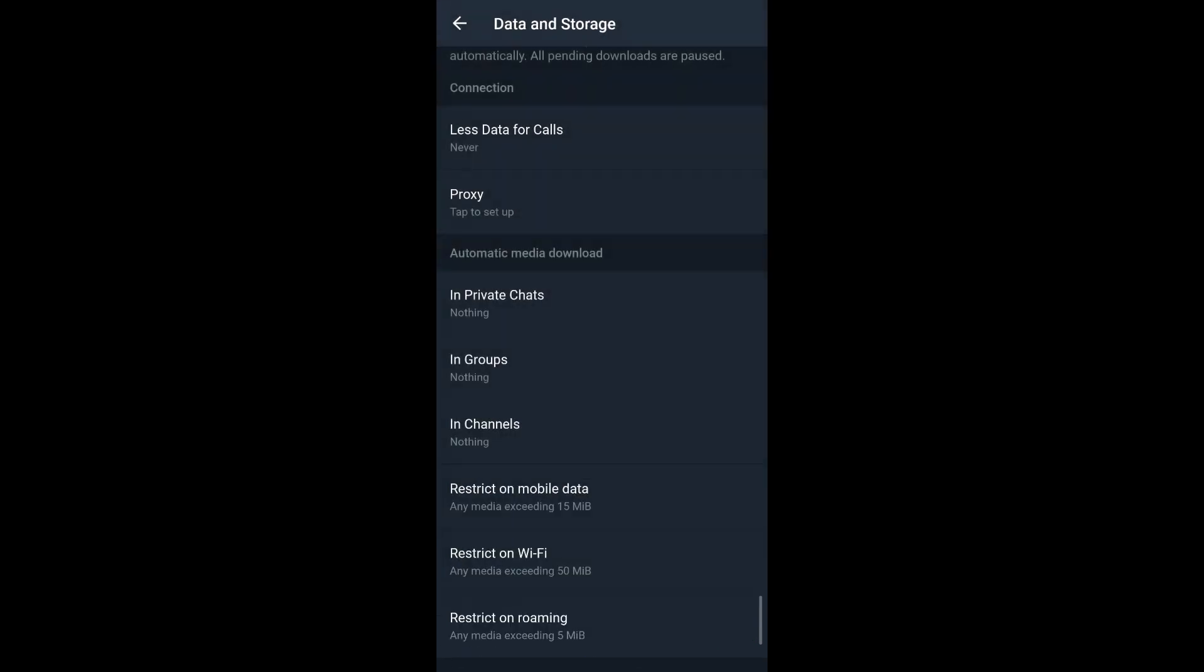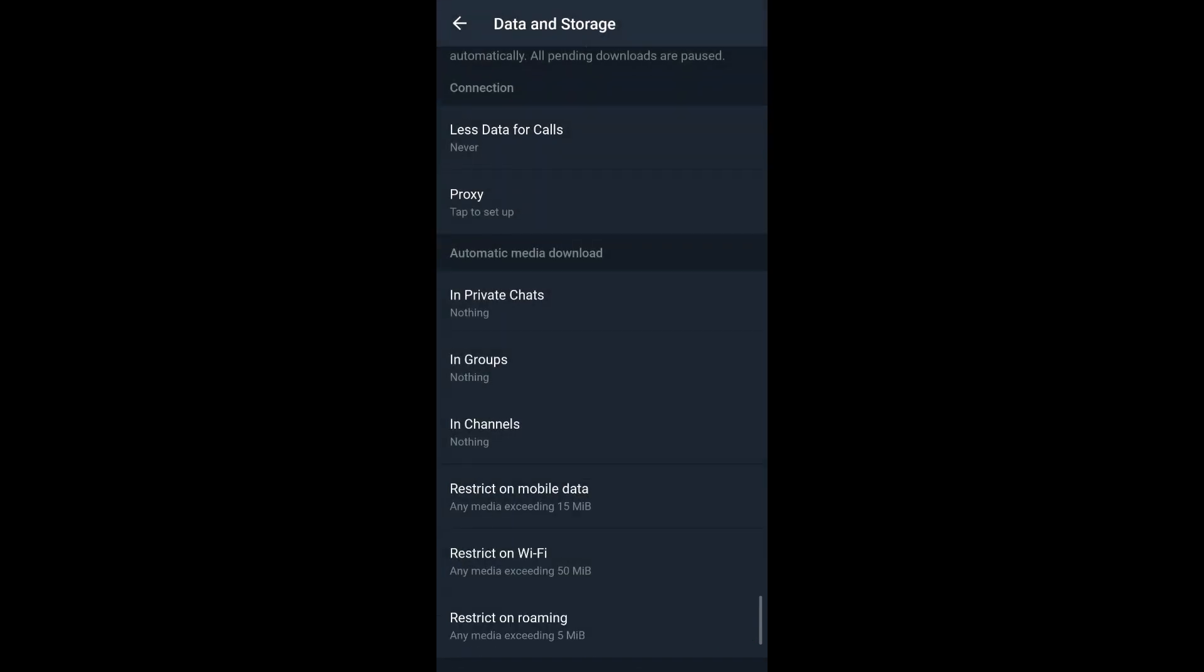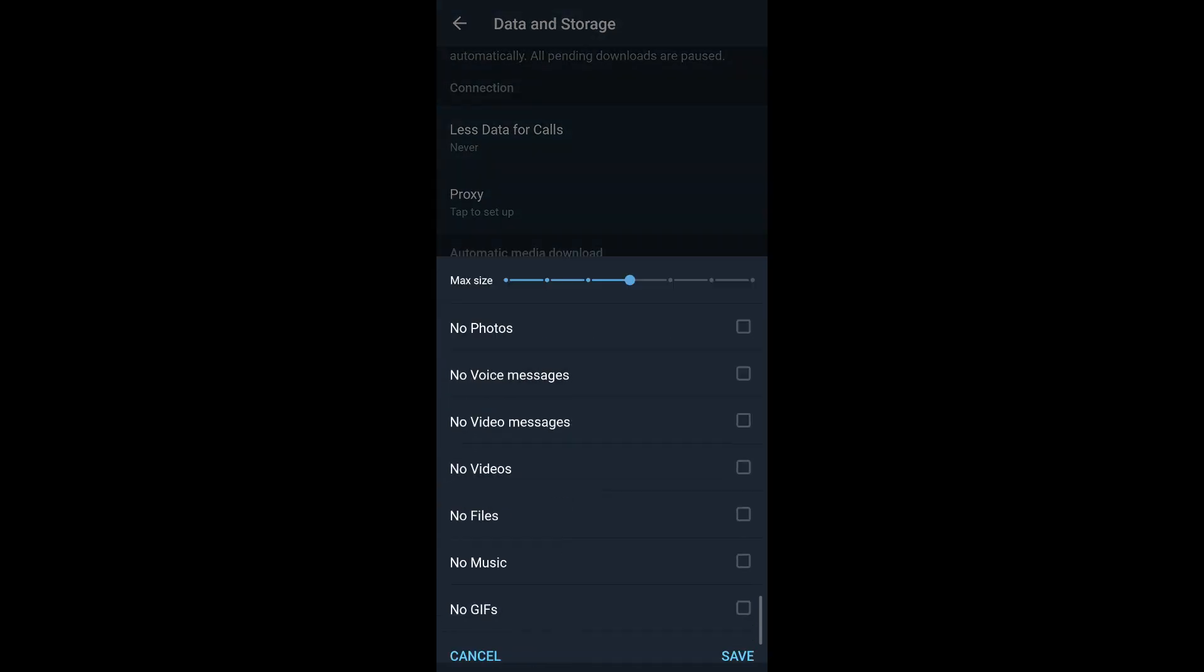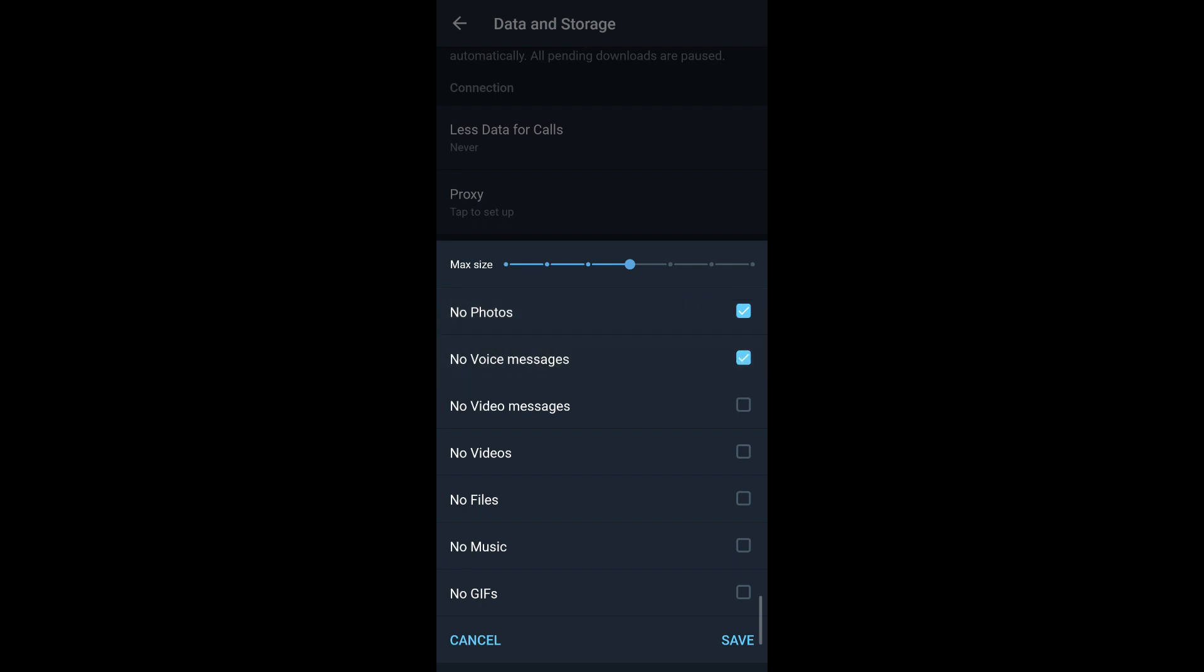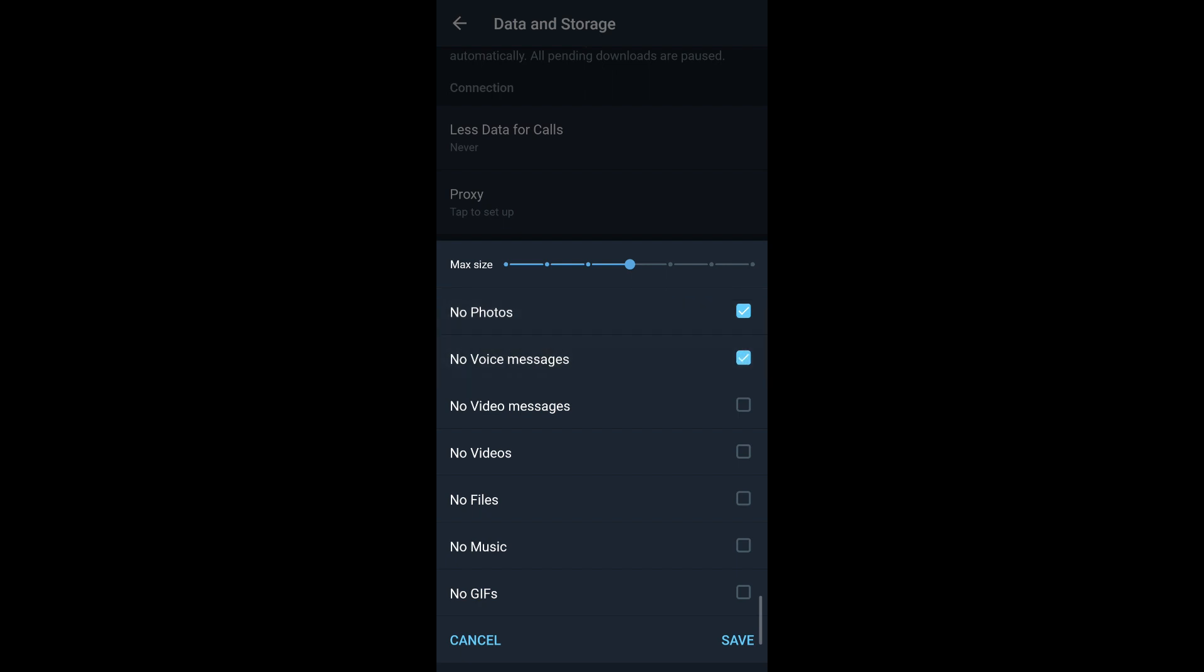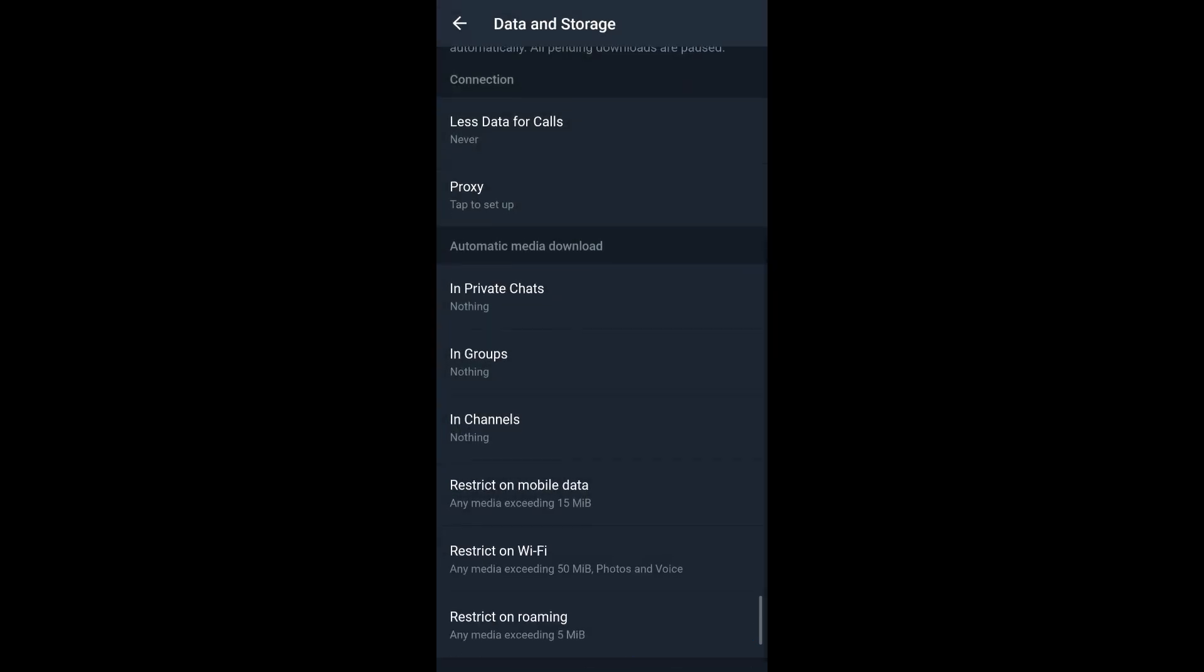Again on restrict on Wi-Fi, you can adjust the maximum size and then you select the type of media that you want this condition to apply to, and then tap on Save. Similarly, for restrict on